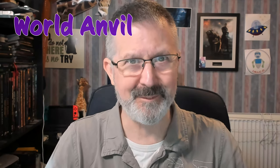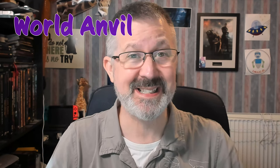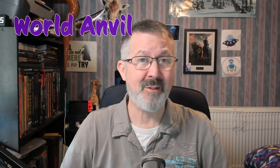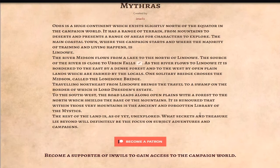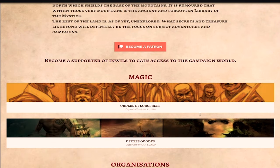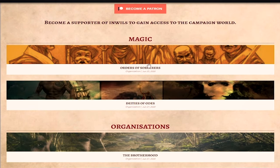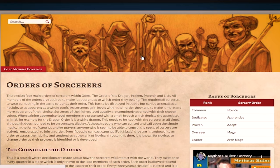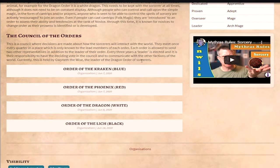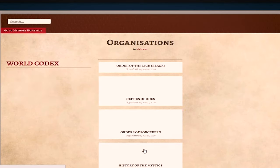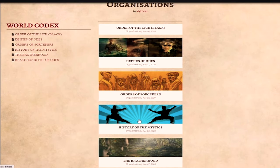First up, World Anvil. And I can honestly say this is probably the best tool that I have in my toolkit. It's where I store all my campaign ideas, my notes, my organisations, my NPCs, my adventures. Everything is logged and stored in World Anvil. The programme is accessed via web browsers, so as long as you have an internet connection, you can access it on mobile devices, desktop or laptops.